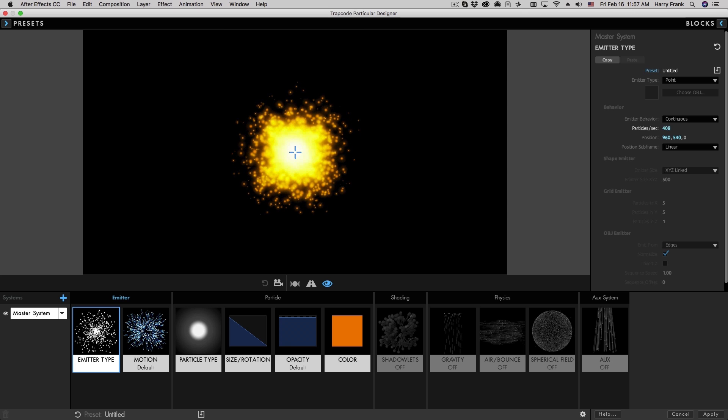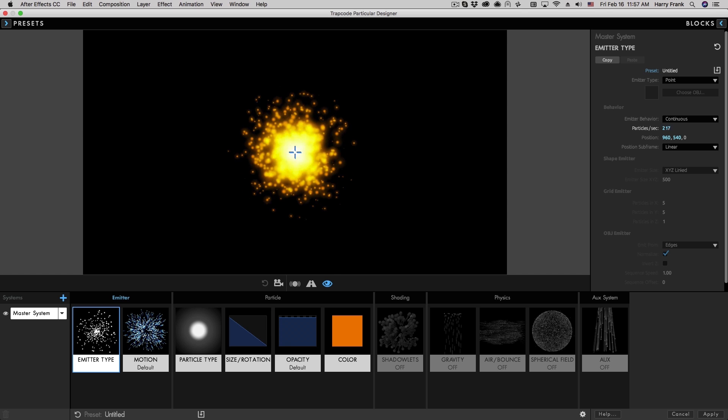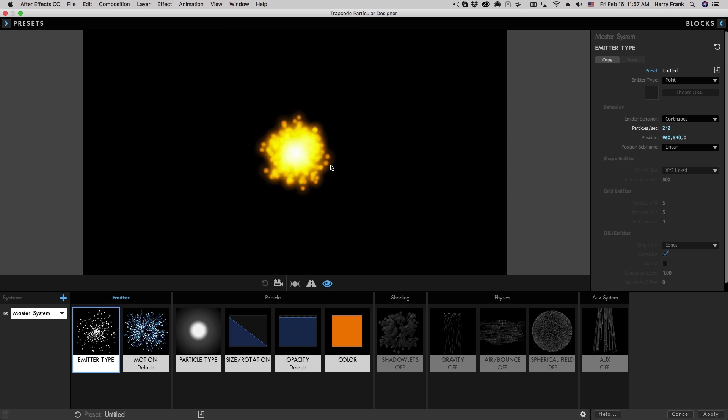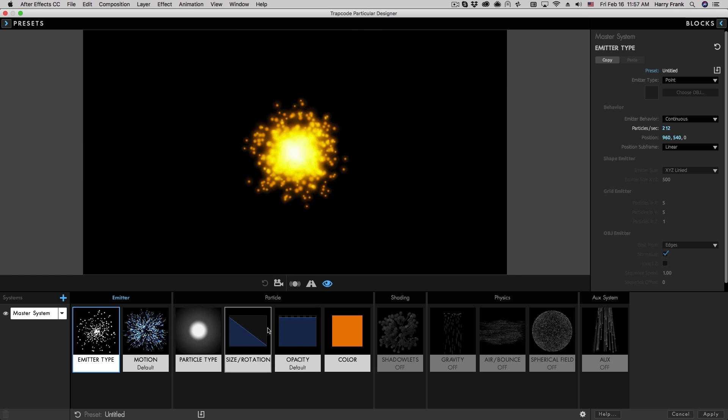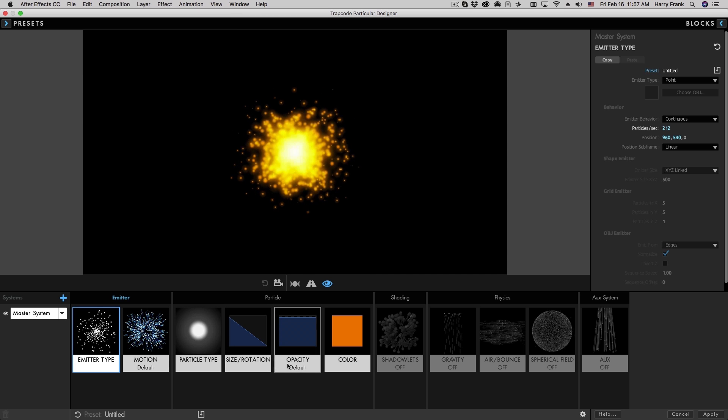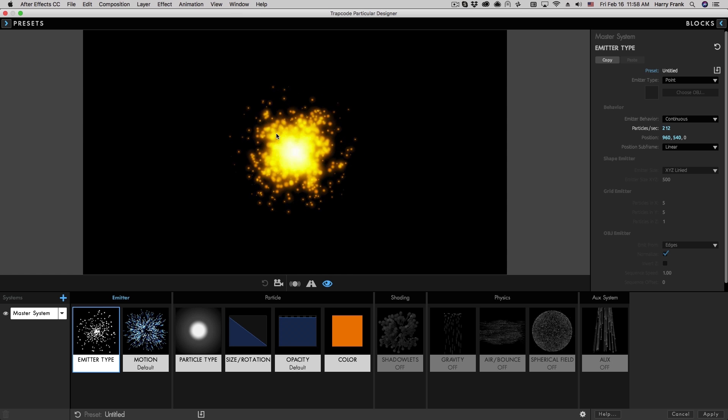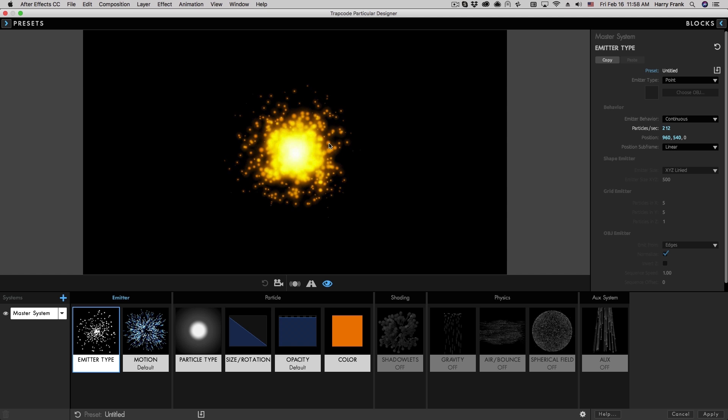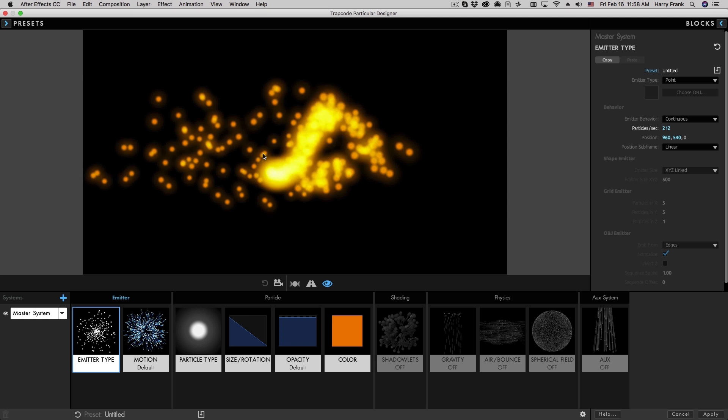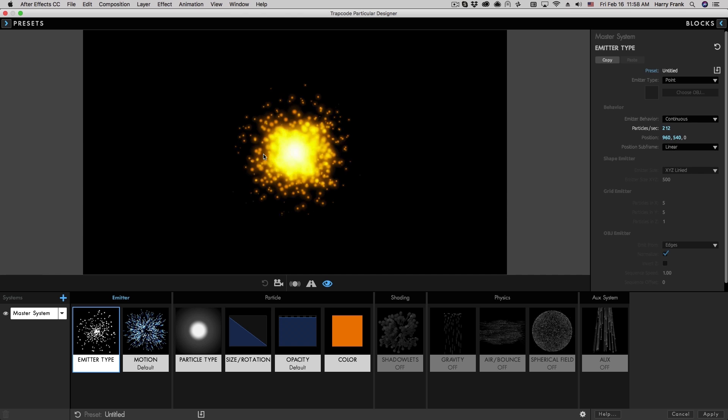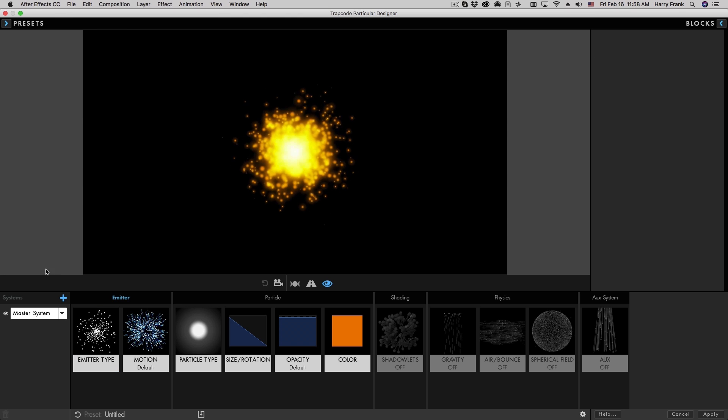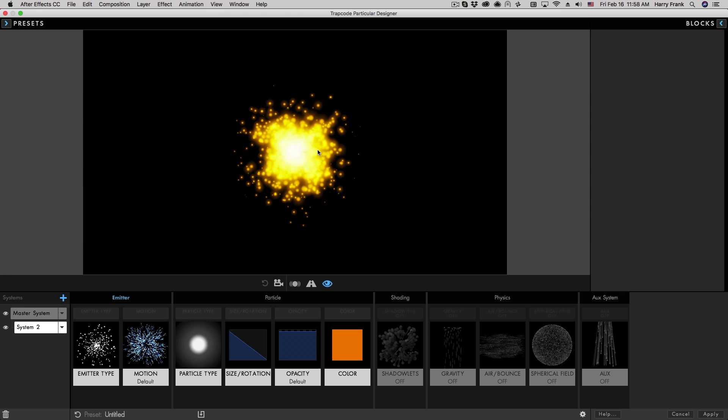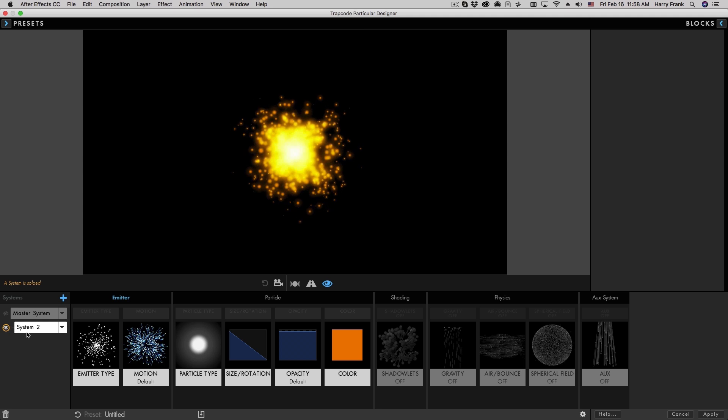Now I'm going to bring this particle count back down just a little bit. So like I was saying, just a few changes to the particle settings blend mode color can yield drastically different results than what you'll find with the default settings. So let's hold on to this. I'm going to duplicate this system, and we'll mix in another particle type with this.